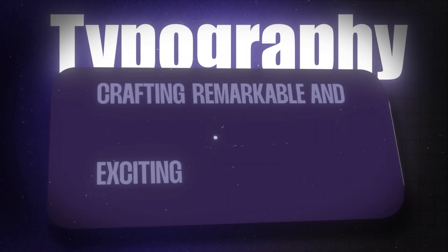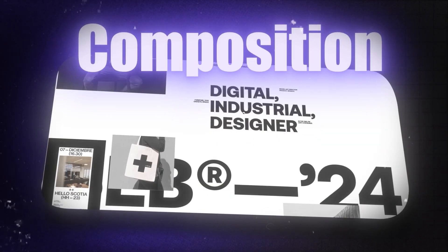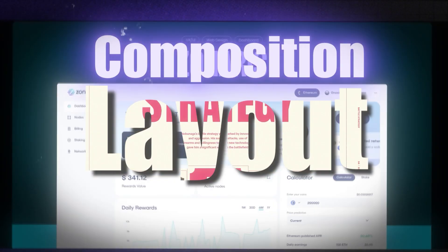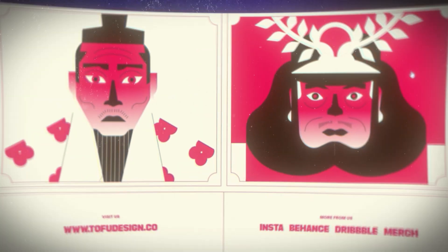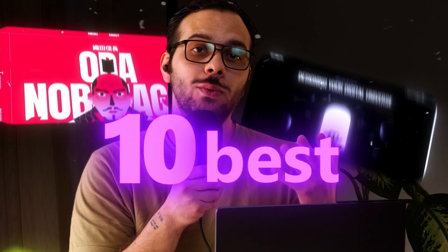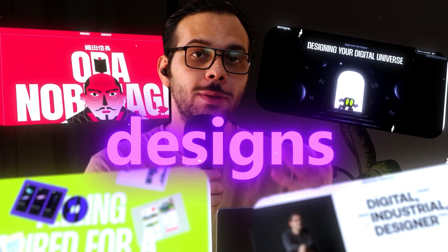Colors, typography, composition and layout. In this video I'm going to show you 10 best website designs made with Framer. Without further ado, let's go!